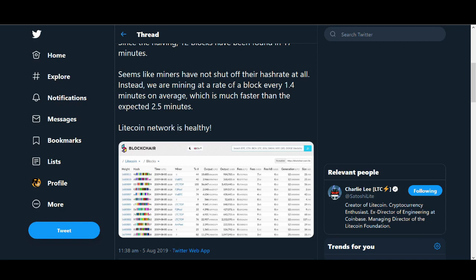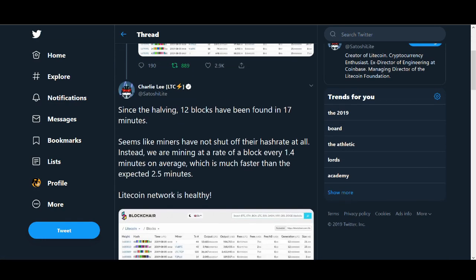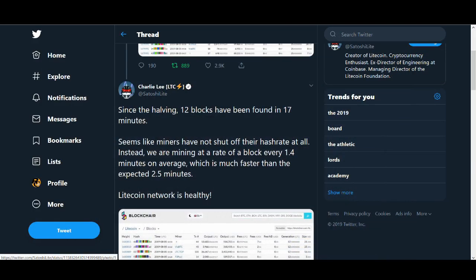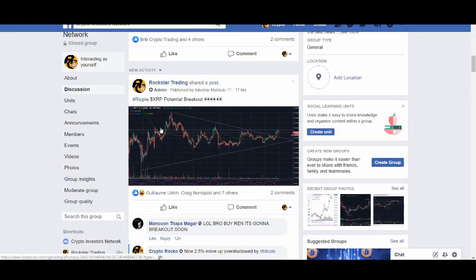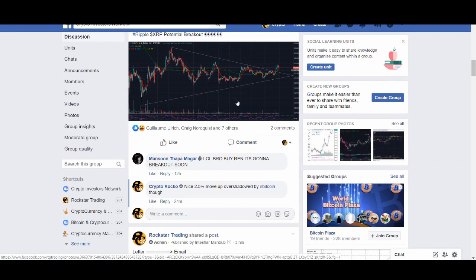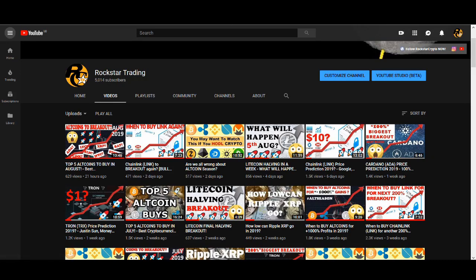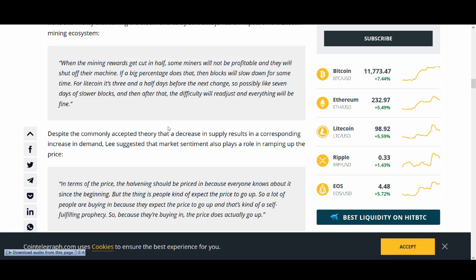One positive thing for Litecoin is since the halving, 12 blocks have been found in 17 minutes. Seems like miners have not shut off their hash rate at all. Instead, we are mining at a rate of a block every 1.4 minutes on average, which is much faster than the expected 2.5 minutes. The Litecoin network is healthy. This is what Charlie Lee tweeted about and I agree with him. My Facebook group is completely free. I posted this XRP trade yesterday, that was a nice 2.5% trade. Again, do not just blindly trade because I've said so. Please use your own strategy.